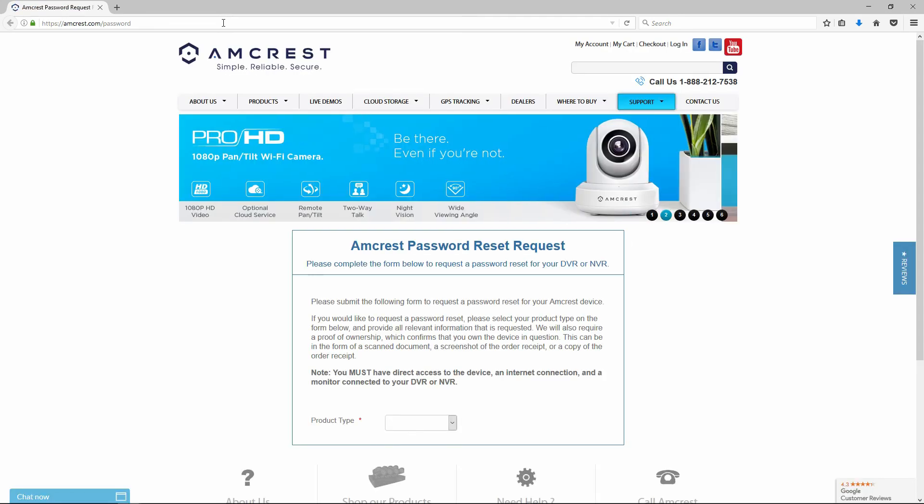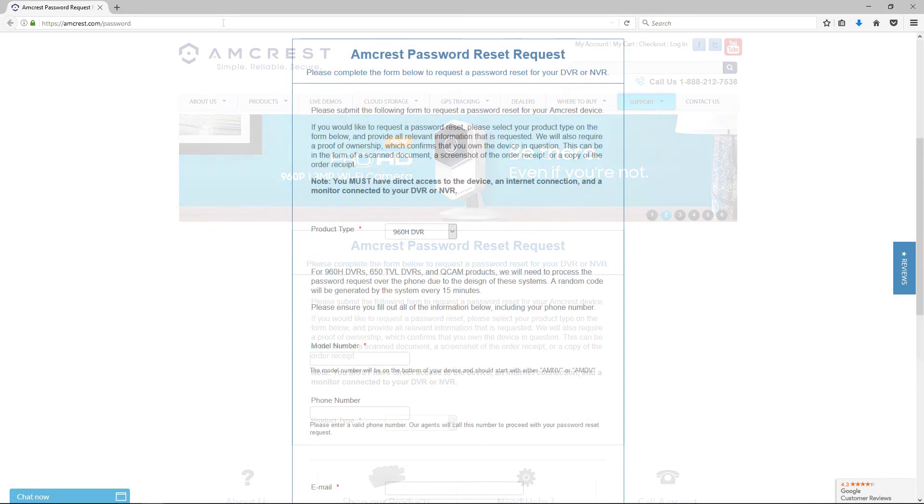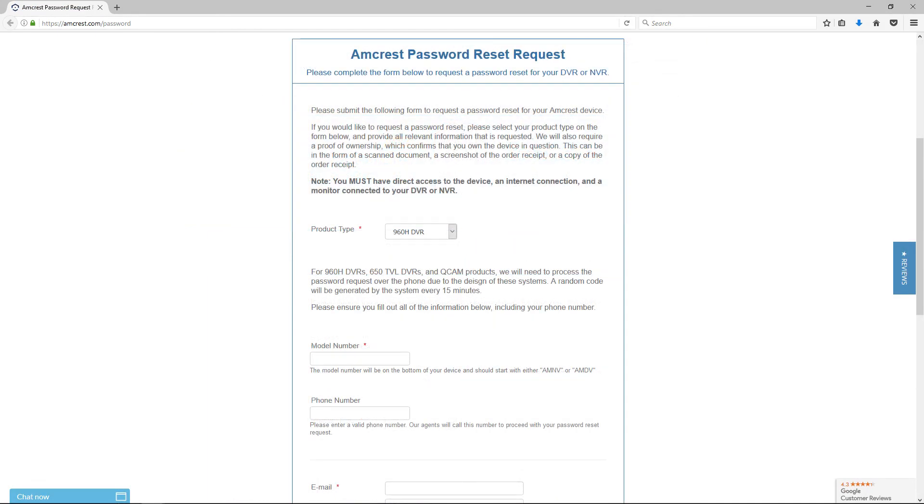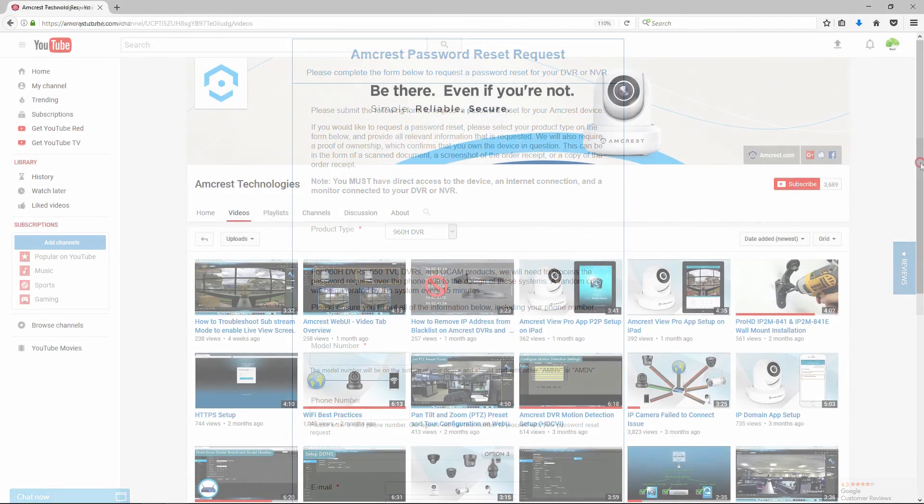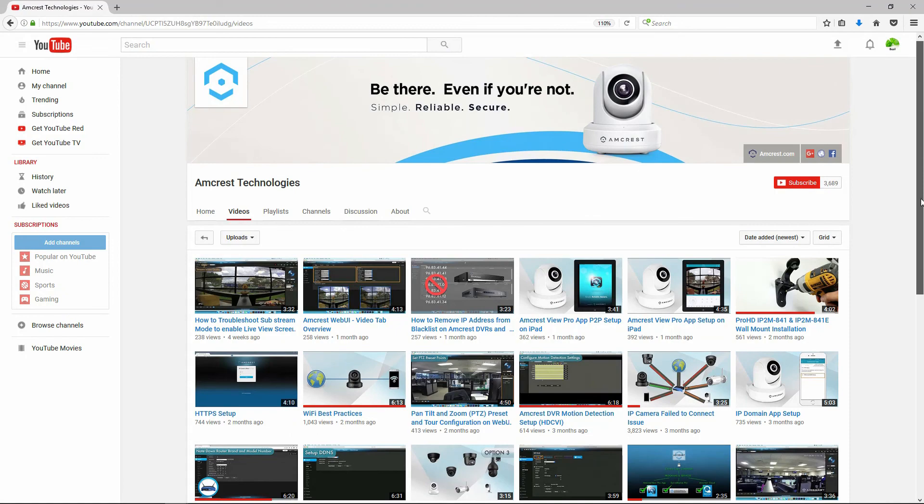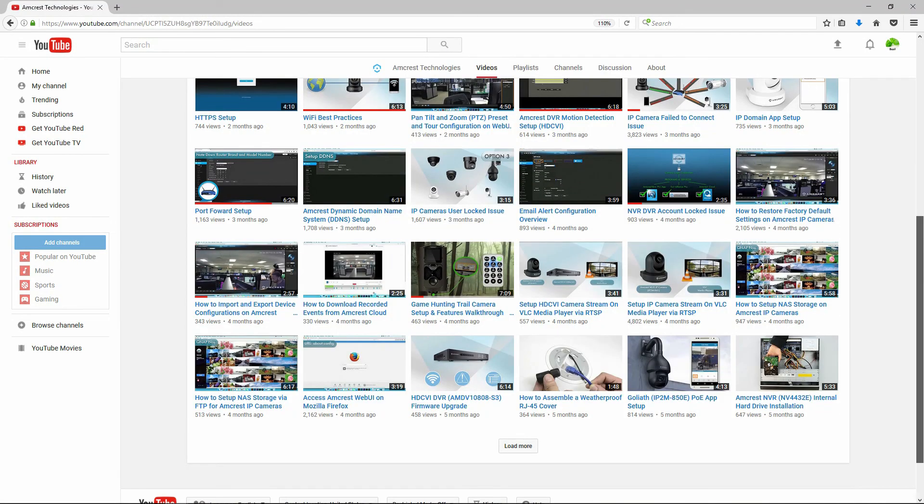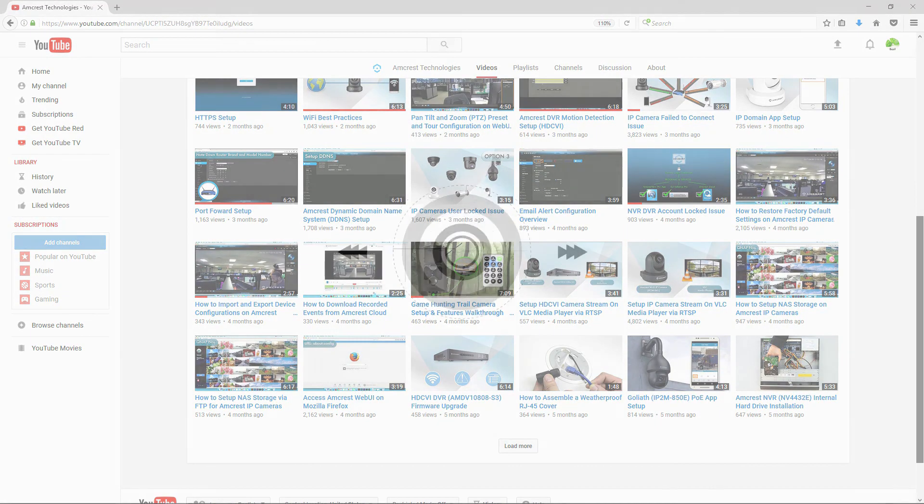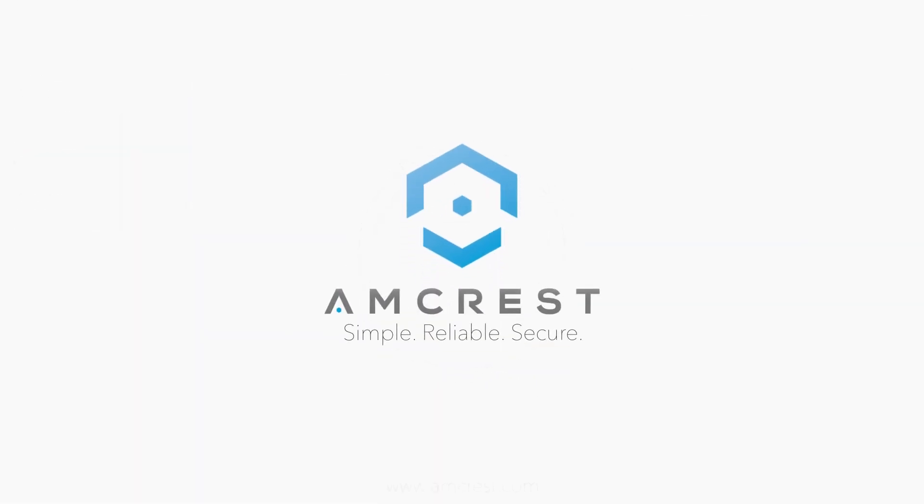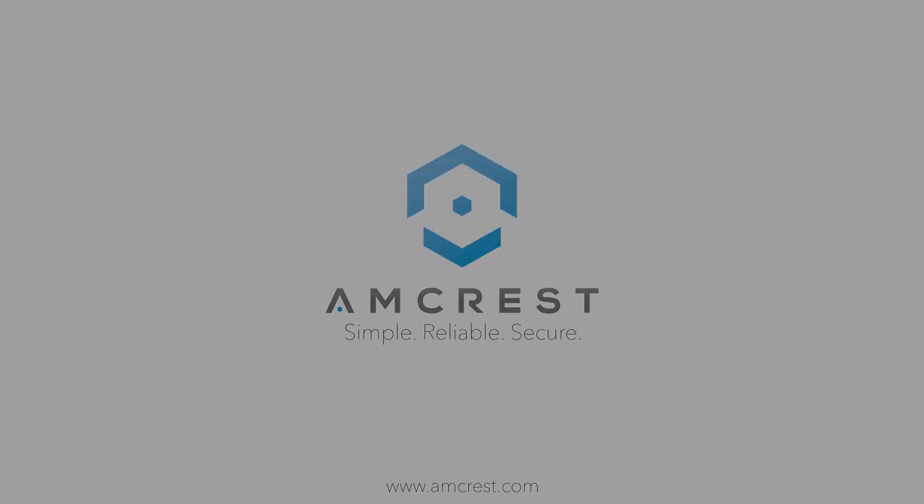We hope this video has helped you complete a password reset request using our accessible online form. Thank you for watching. Please subscribe to our channel and check out more instructional videos from Amcrest.